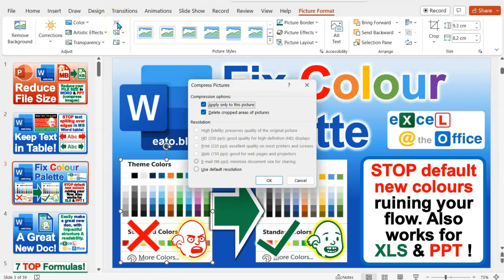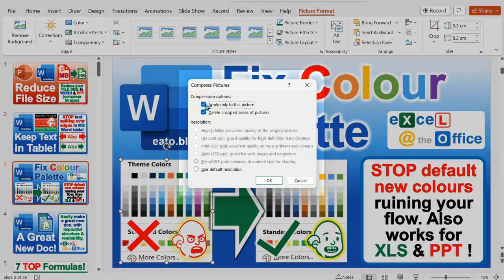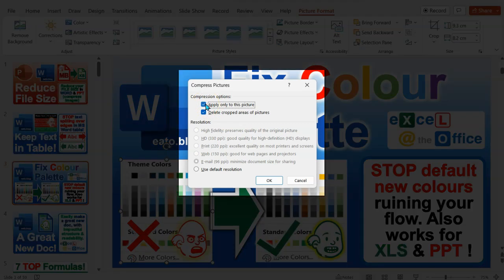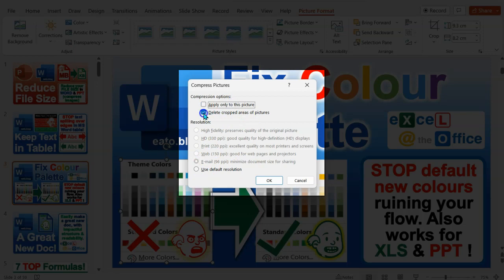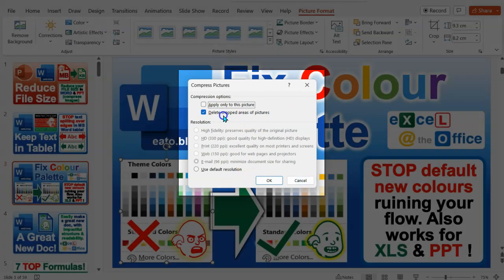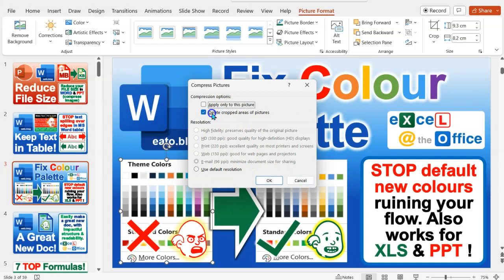So I'll click that and what I'm going to do is deselect the 'only apply to this picture' option, and then I want to delete the cropped areas of the picture. So that if you've cropped the image, like brought in the edges, that will delete everything outside of it because otherwise it's still stored and saved in there if you ever wanted to recover it, but you probably don't.